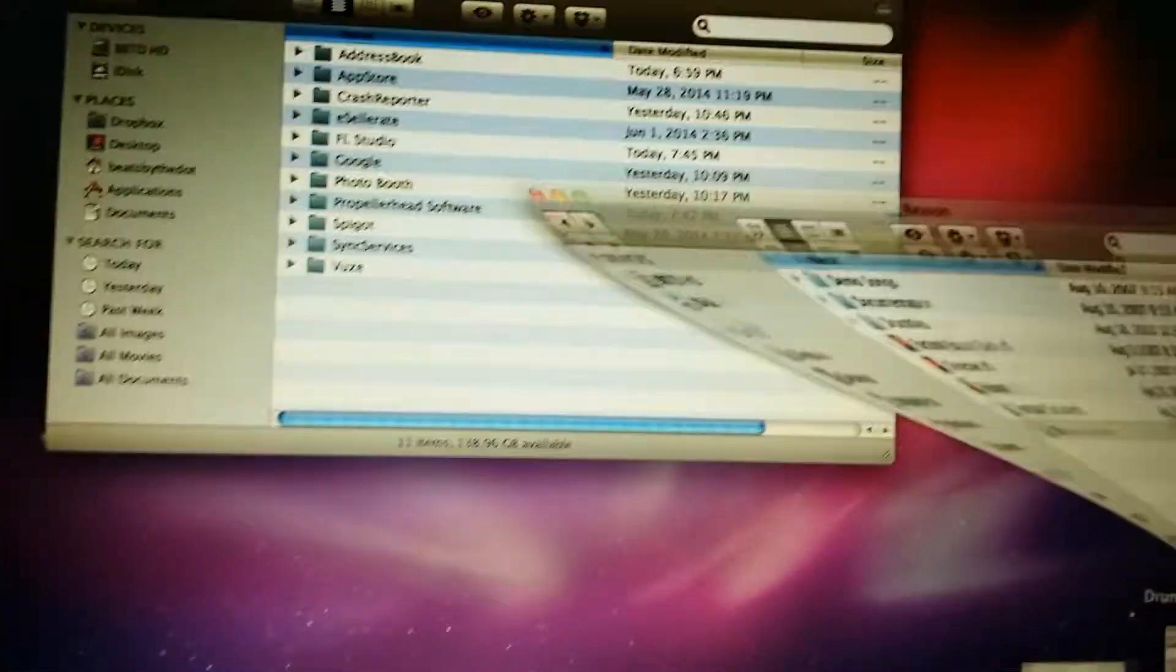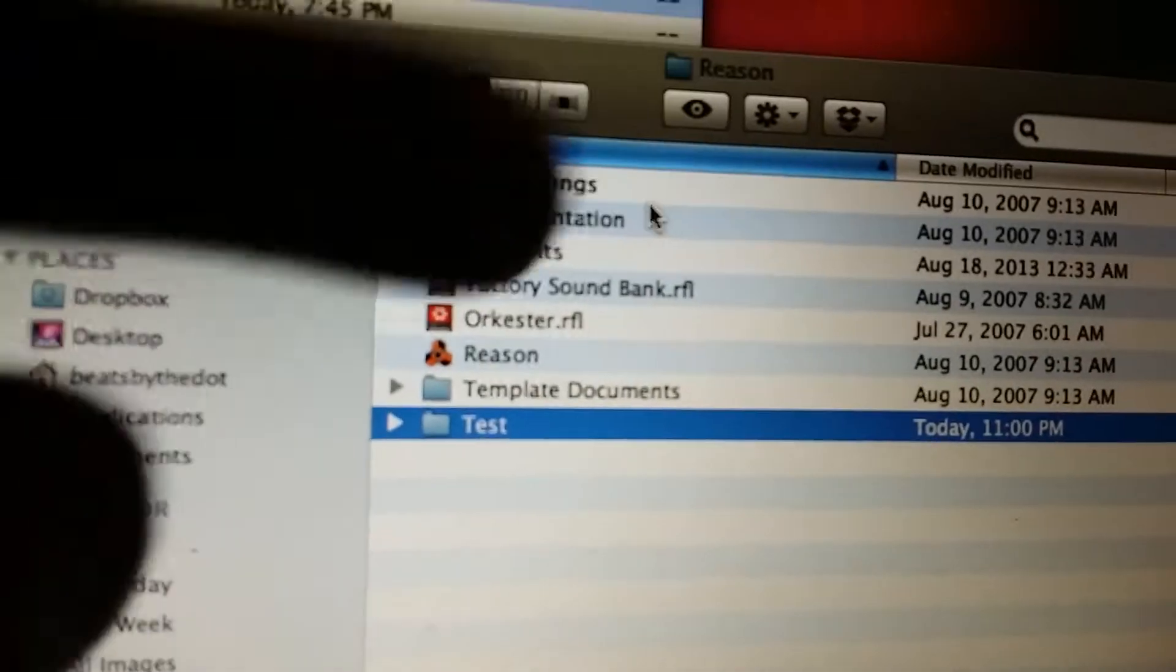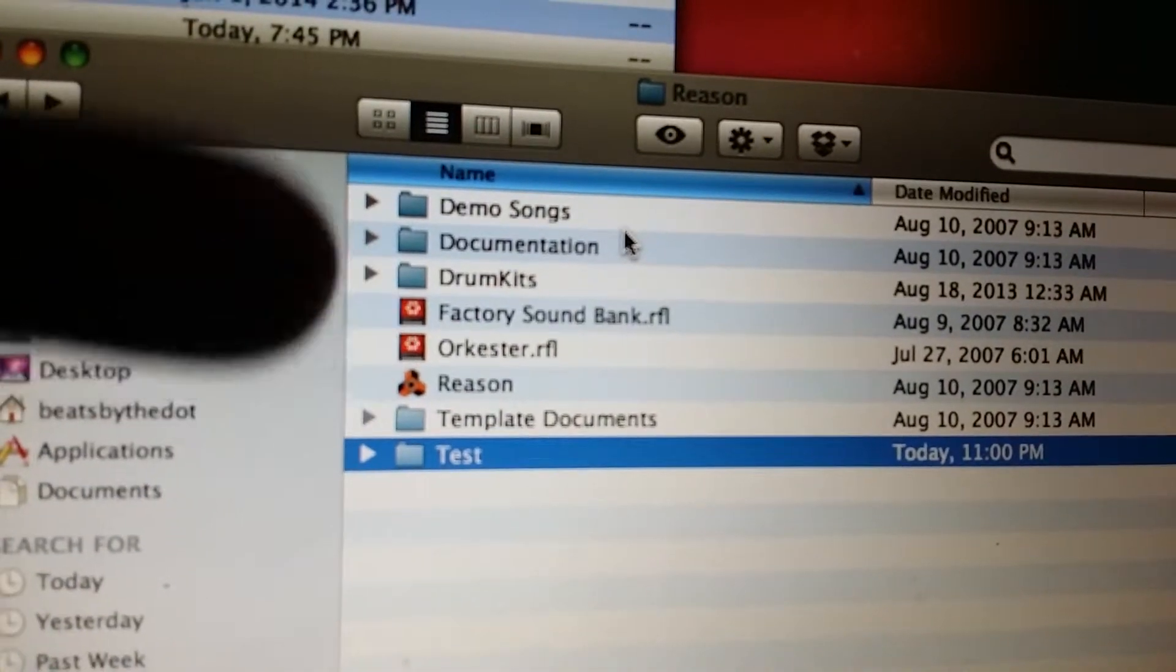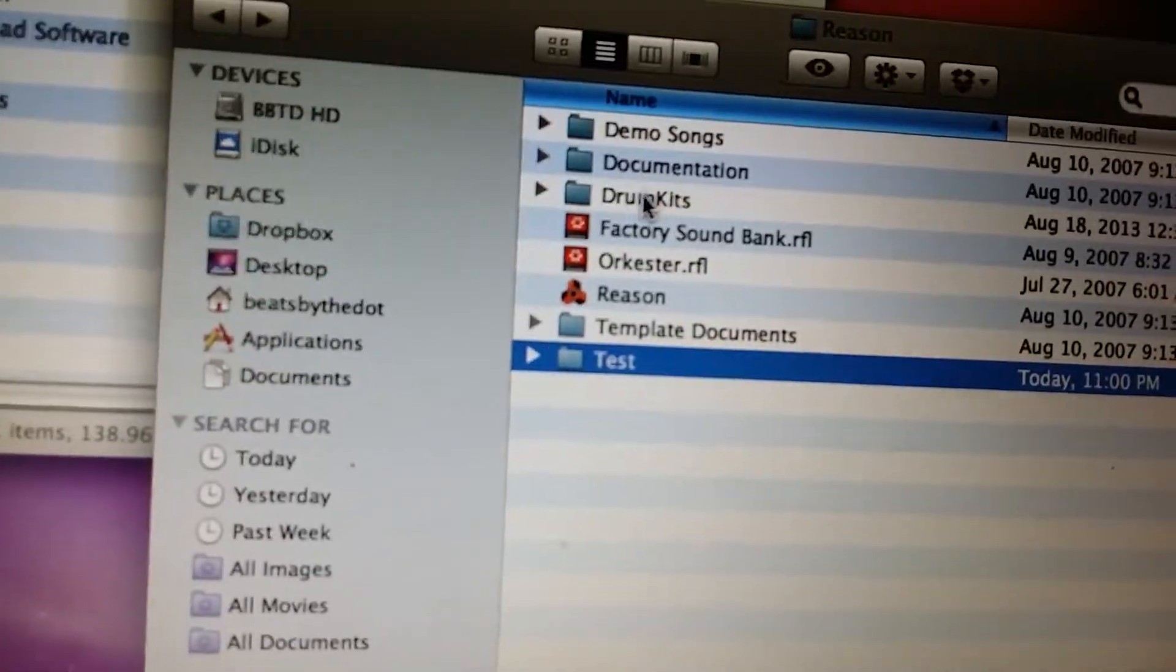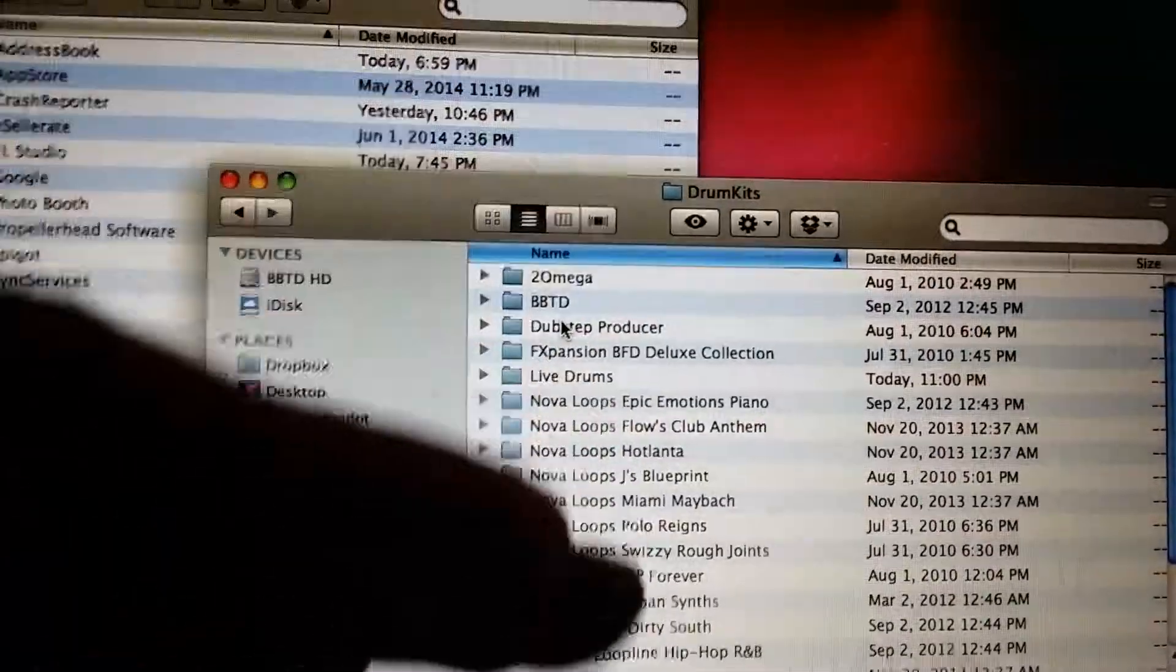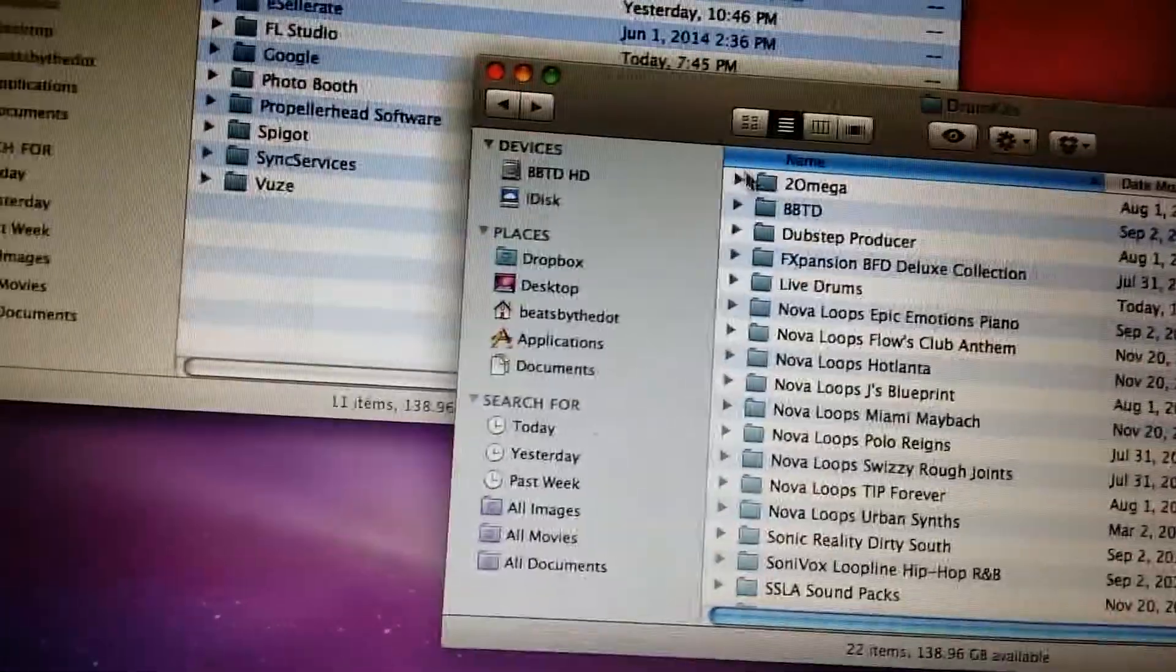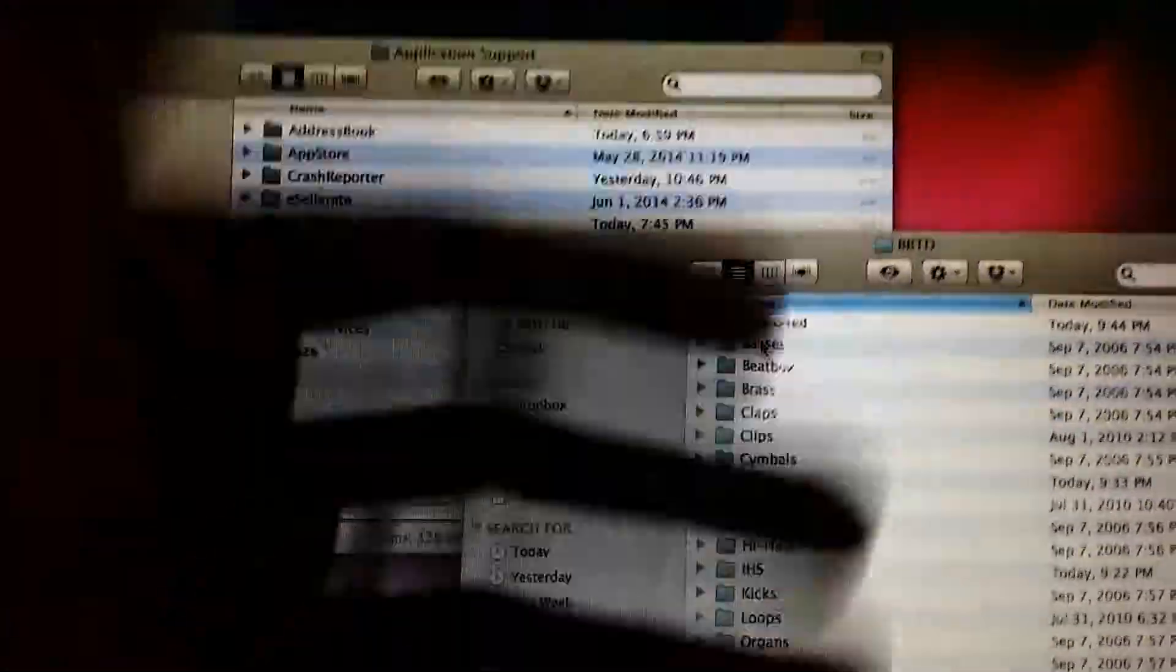I have, okay, so this is my Reason folder. I have the Orchestra and Factory Sound Bank, but then I have an extra folder that I created called Drum Kits. This is all of my samples, my sounds and things that I've collected over the years.